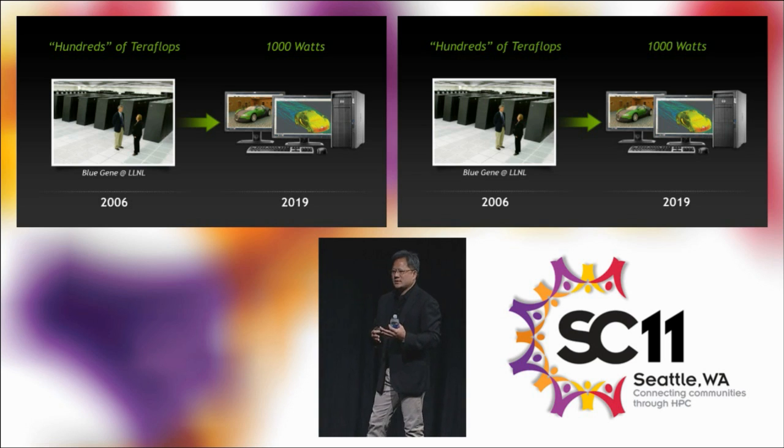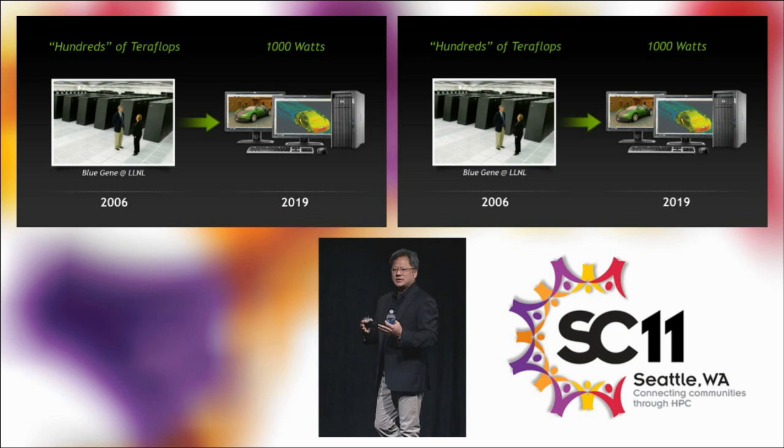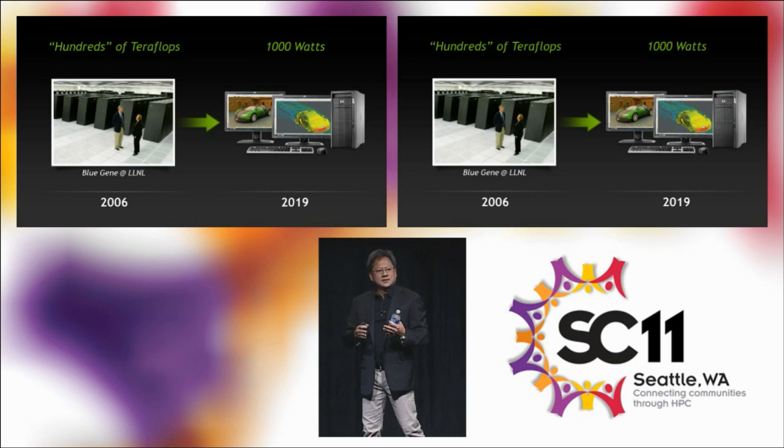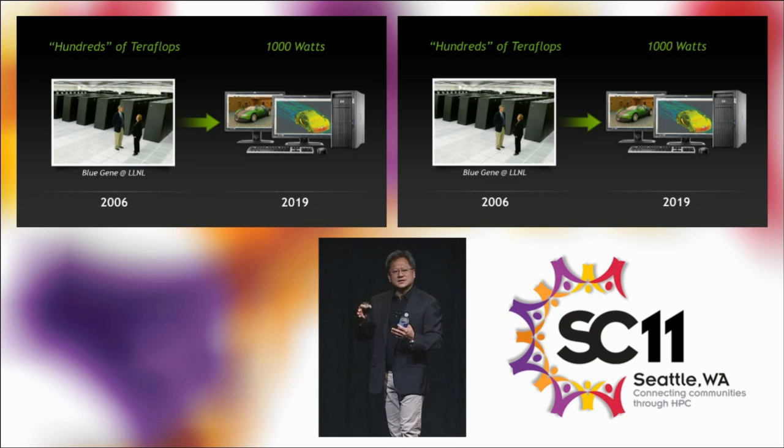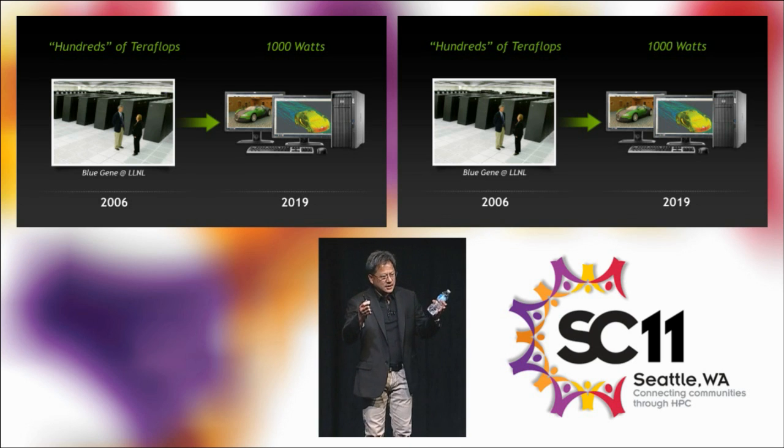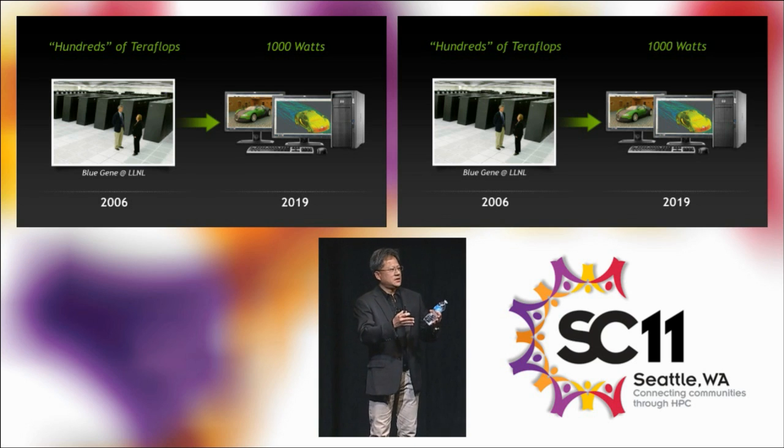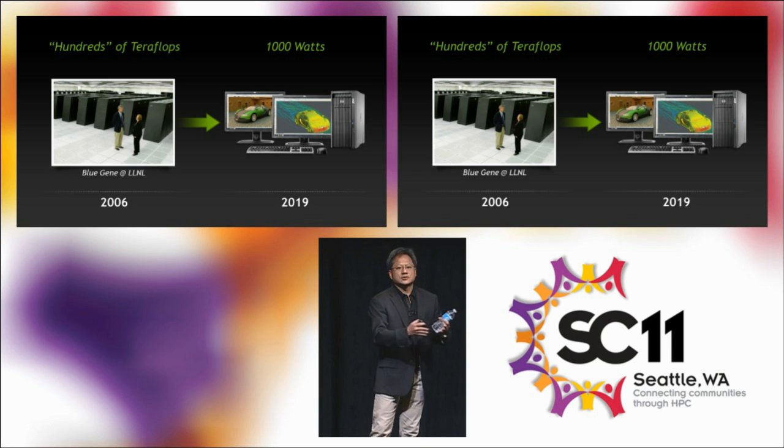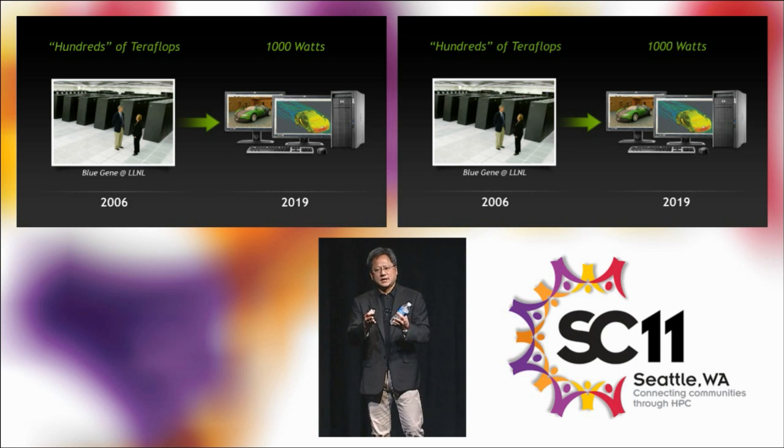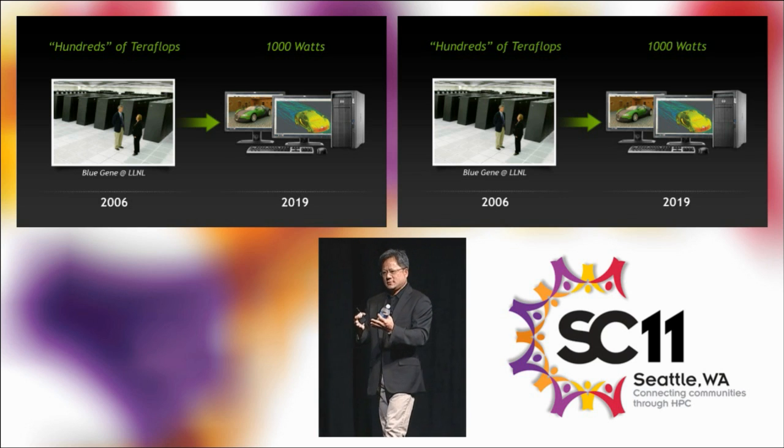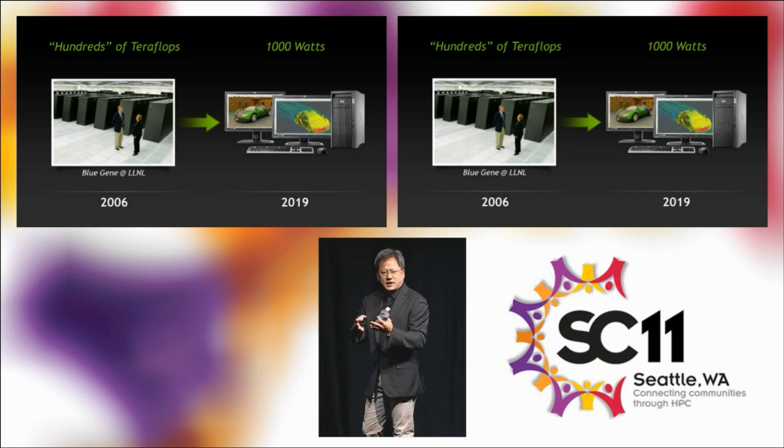Yesterday we announced, with our workstation OEMs, the Maximus technology that integrates and unifies visualization and computation into one platform.